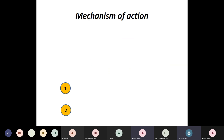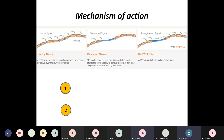Coming to the mechanism of action: here you can see a pictorial representation on the left-hand side of a healthy nerve covered by myelin. Signals travel over myelin, which is a protective layer surrounding the nerves. In the center, you can see a damaged nerve — especially in multiple sclerosis — where there is a breakdown of myelin. The damage to myelin affects the nerve's ability to conduct signals, thus leading to symptoms such as walking difficulties.